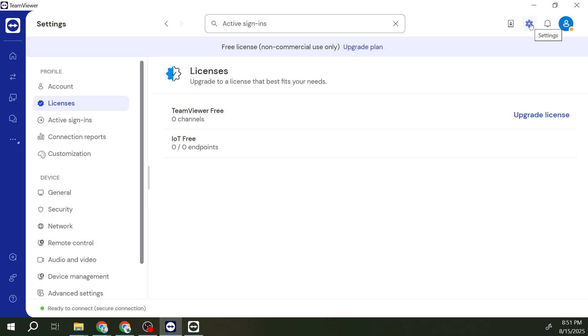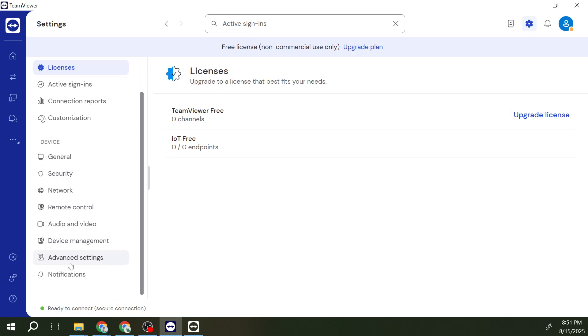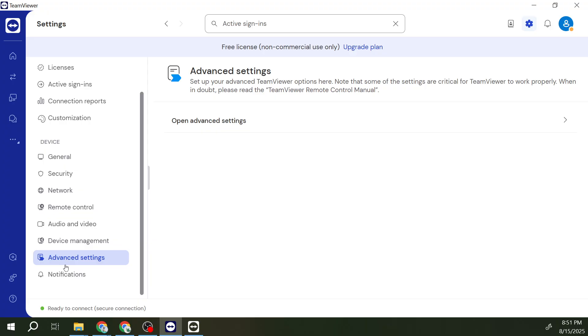Once you're in, navigate to the Advanced Settings. This is where you'll find most of the customization options TeamViewer offers, specifically the ones we need to adjust for our purpose today.